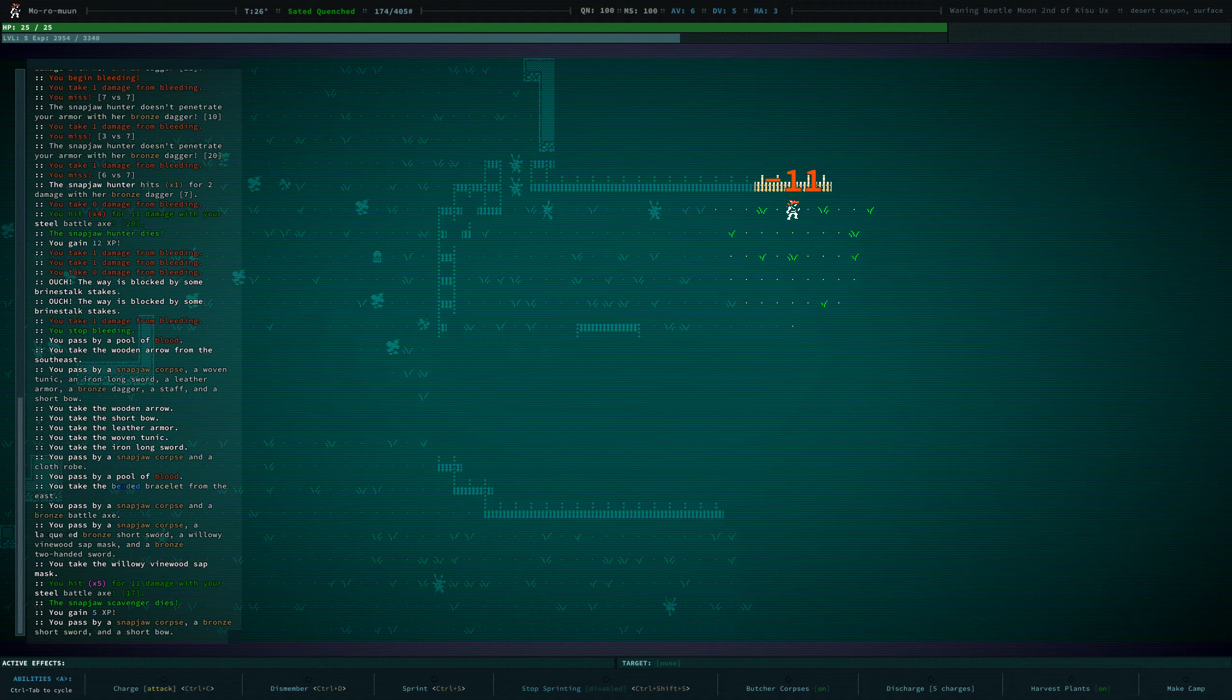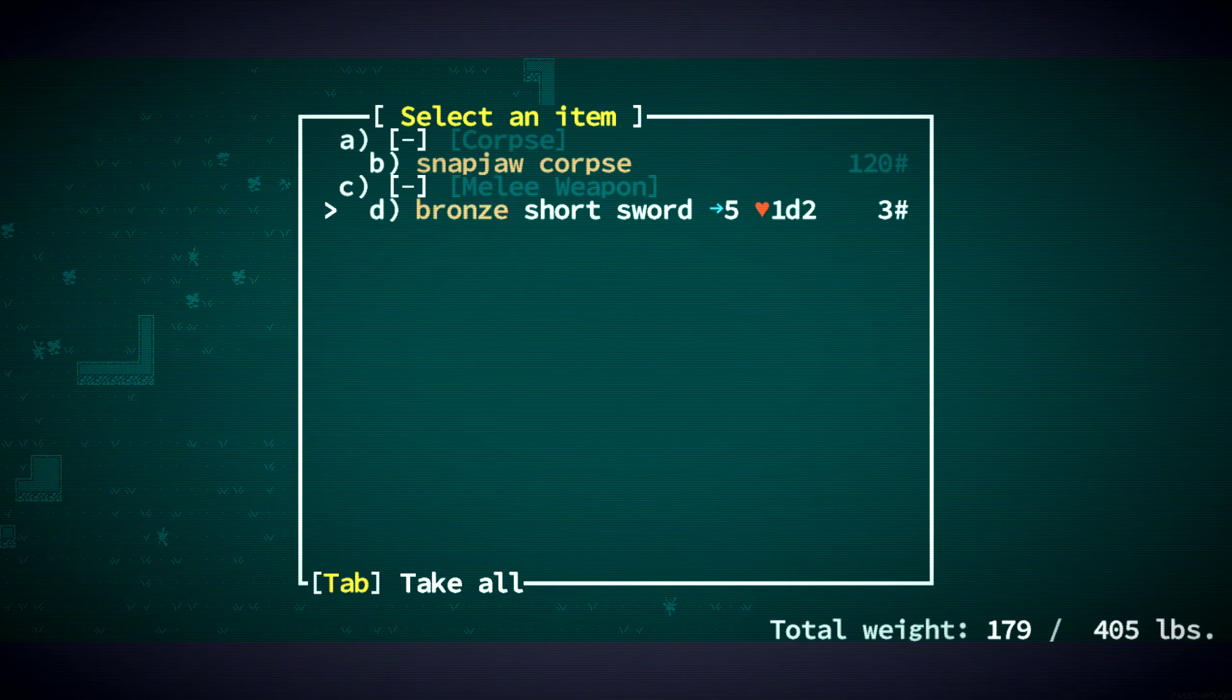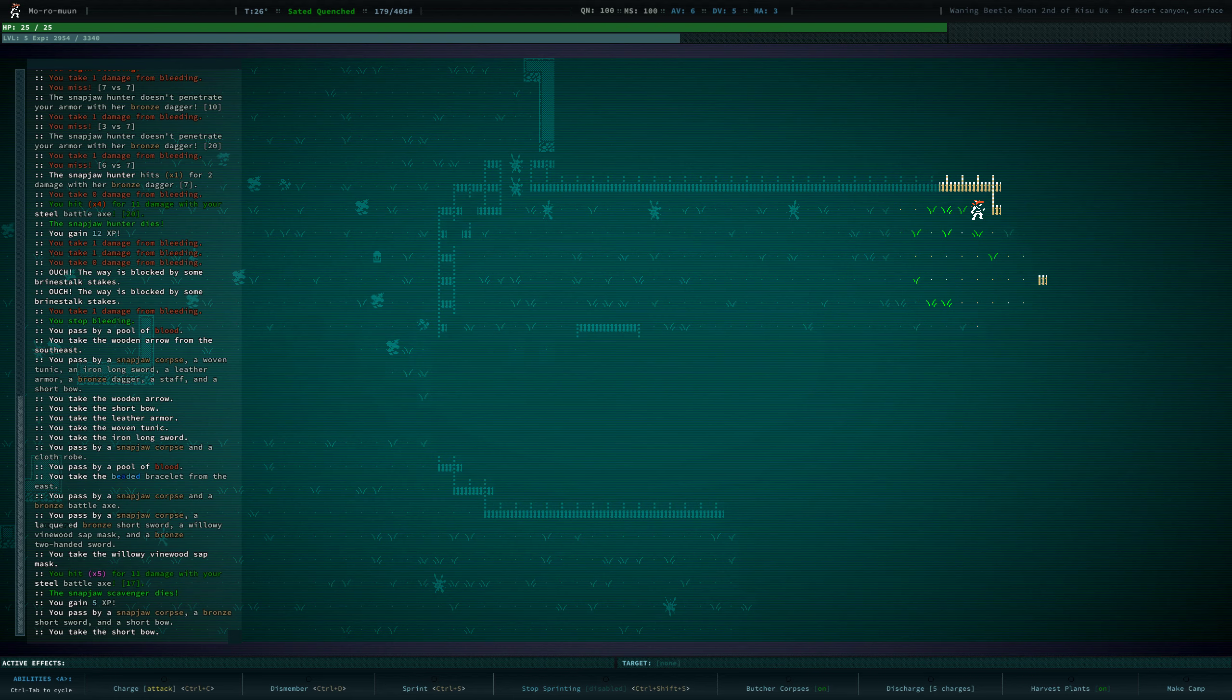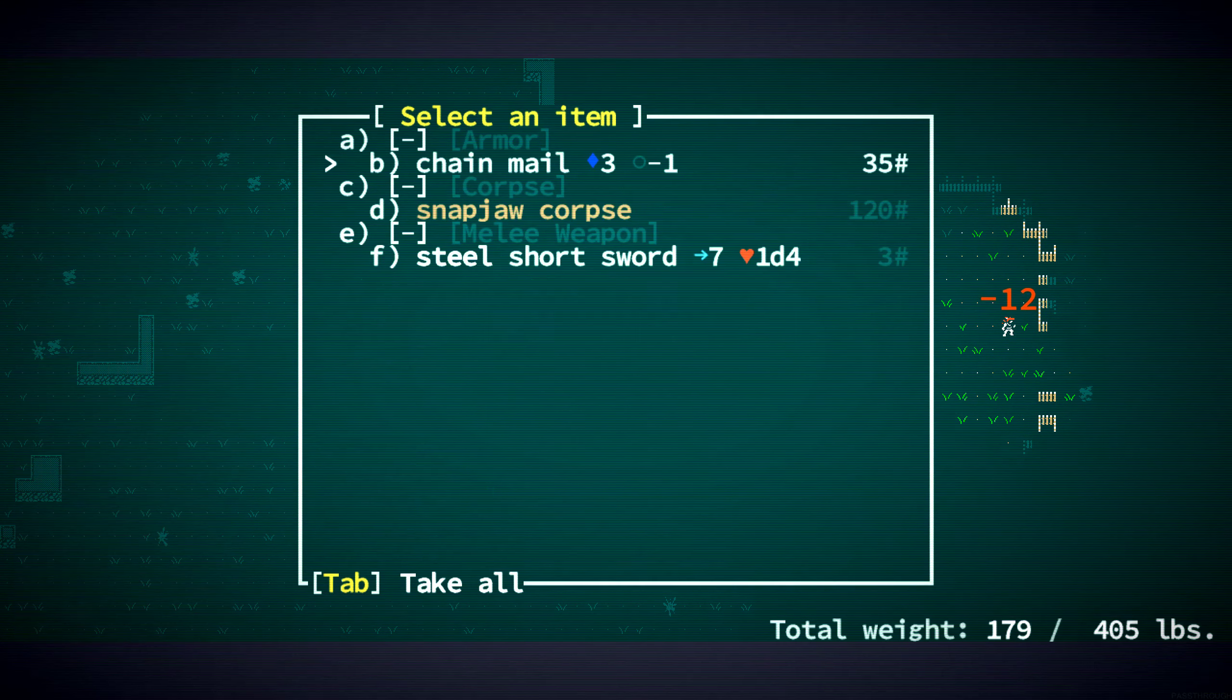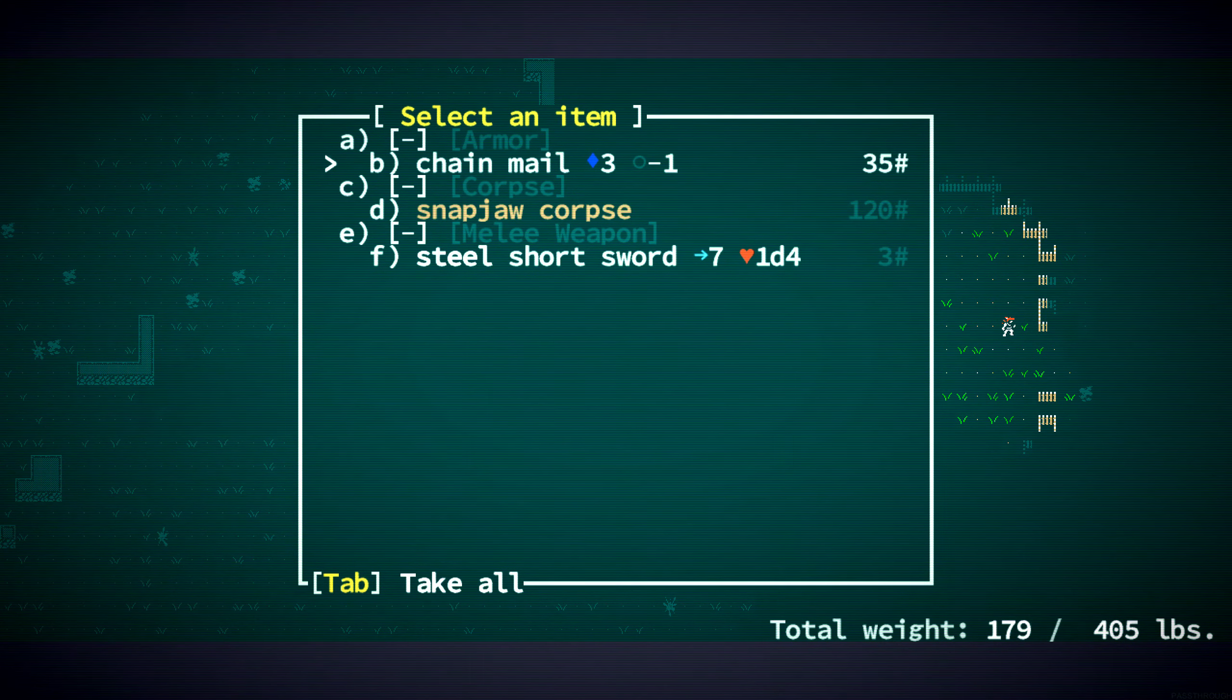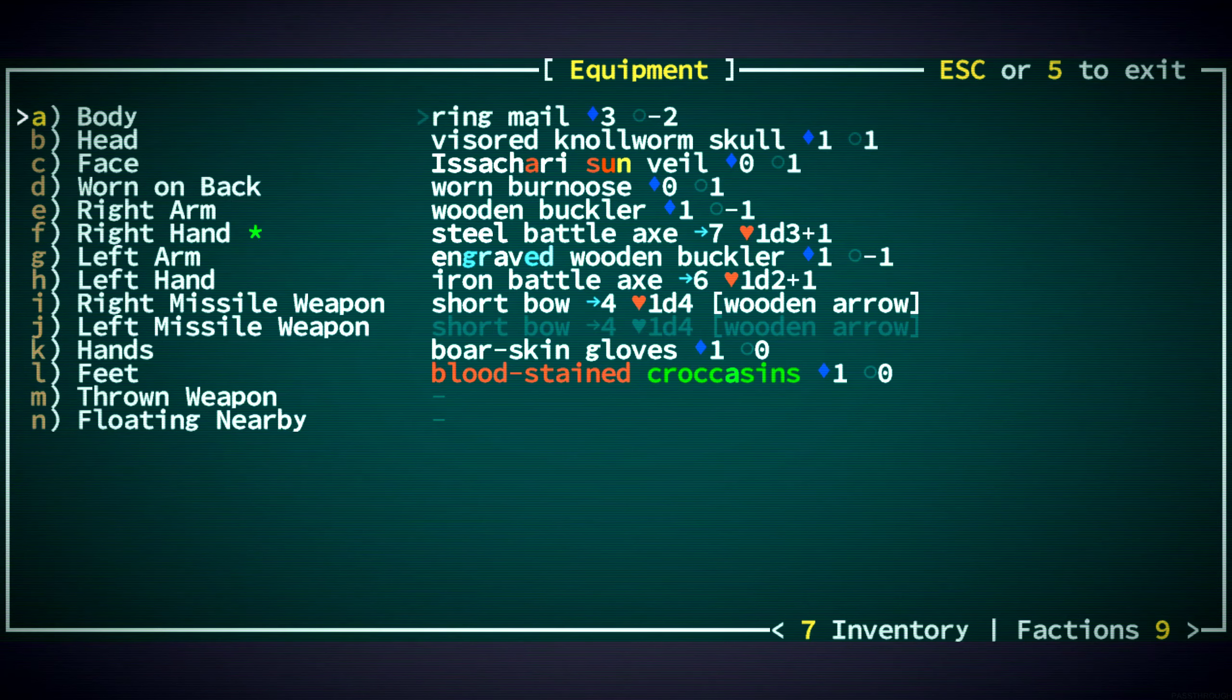What do we got? Another shortbow. I really hope the Snapjaws in our village don't hate us. Chainmail. Three minus one. That is better than the ringmail.